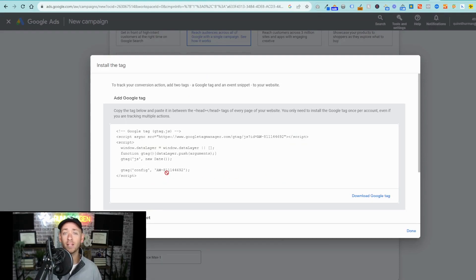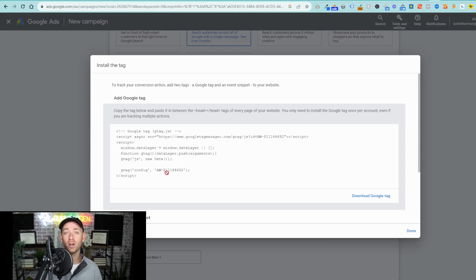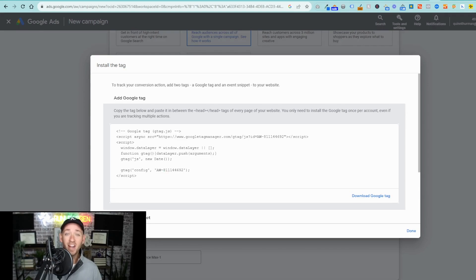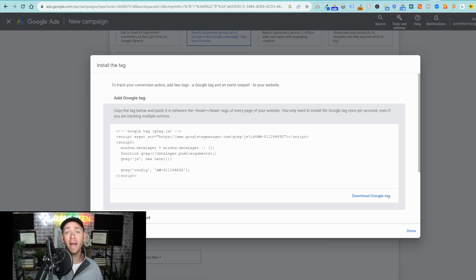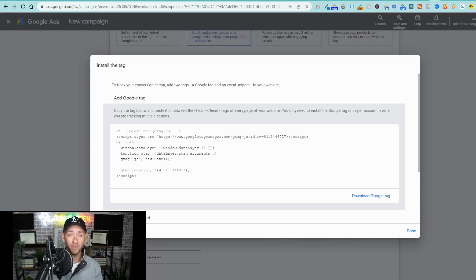Now, there are a couple of ways to do this. If you've been following along and you've got a WordPress site, you can install this using a header footer code manager plugin. Another option is to use Google Tag Manager. This is the tracking code that is going to report back to Google Ads to let them know when they did the thing that you wanted them to do.